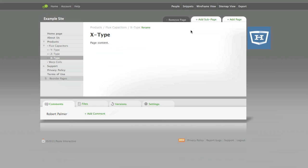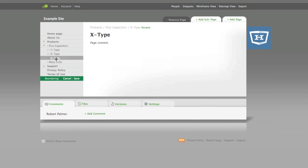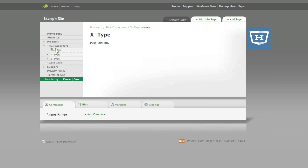You notice it put the page at the end of the list of subpages, and since X comes before Y, we want to shuffle the order of these pages. You can do that easily by clicking Reorder Pages, and then dragging the page into position. When you're done reordering your pages, click Save in the green bar.